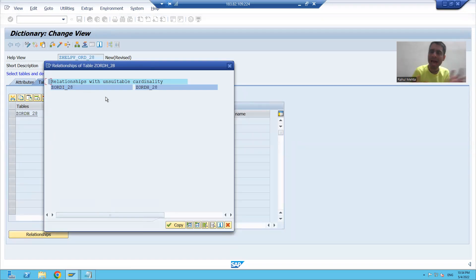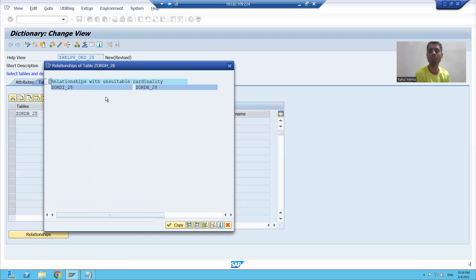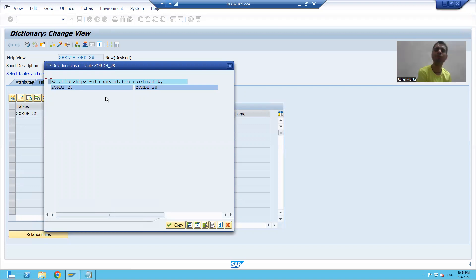In this case, our item table has multiple records for the order number. So I cannot create a help view with these tables.